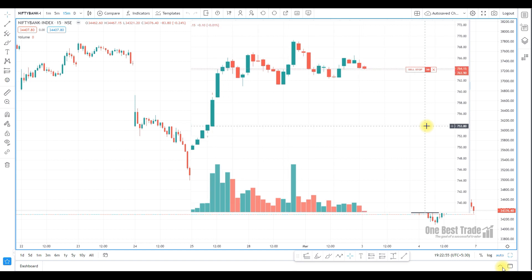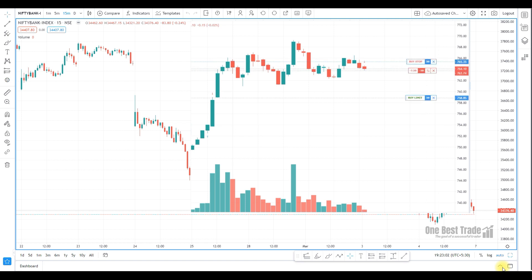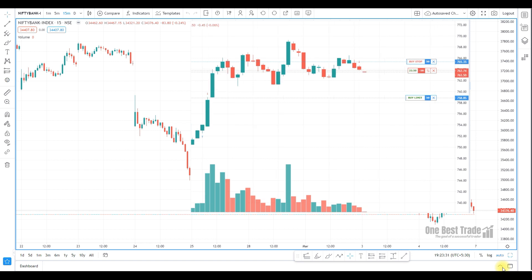The biggest advantage of bracket order is you are executing the trade with a predefined stop-loss order and target order. Immediately after trade execution, your stop-loss and target order will be placed in the system so you can avoid slippage due to execution delay. The second advantage is you can place both the stop-loss and target order without additional margin. In a normal MIS or intraday order, if you want to place both orders for your position, you need additional margin. But in bracket order, you can place both orders without additional margin.